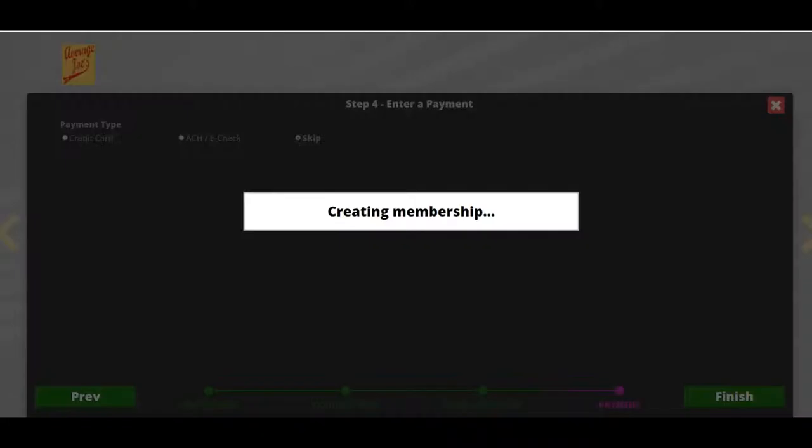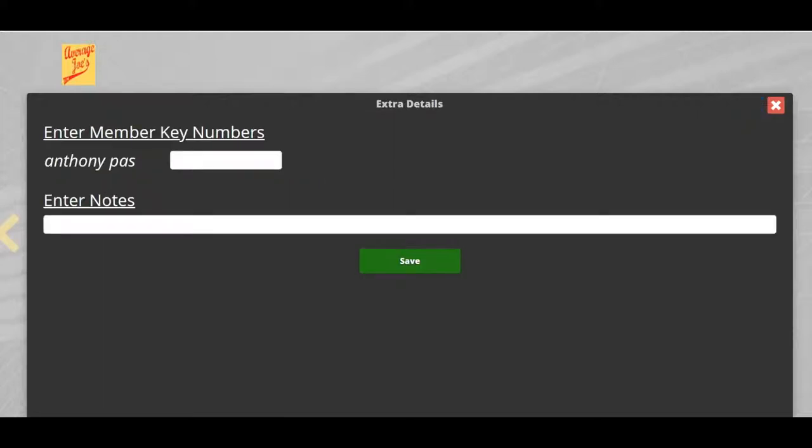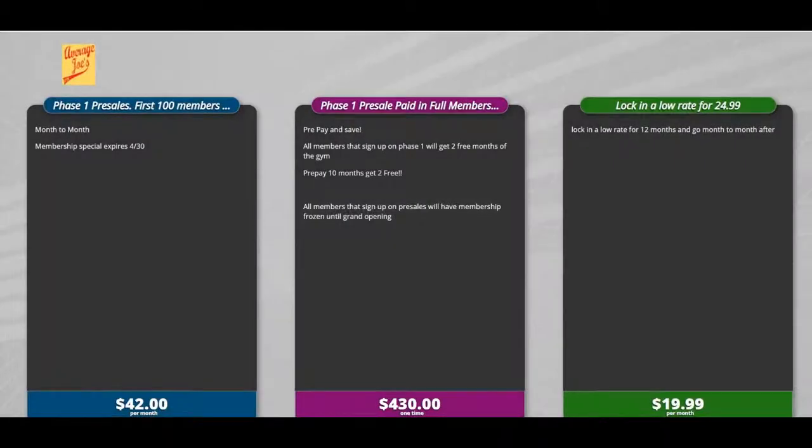Click finish. The membership is now created, and the member is automatically uploaded into your member base. At this point, the customer will hand over the iPad. If you're on a PC, you're just going to click this blue button. One last step: we're going to enter their key number here, click save, and the membership is completed.